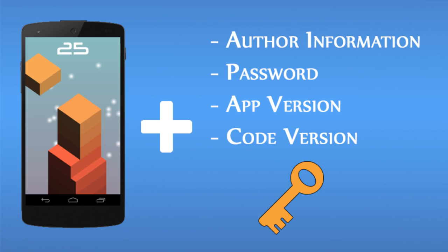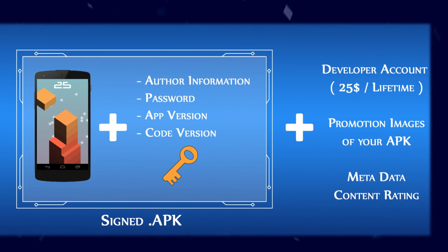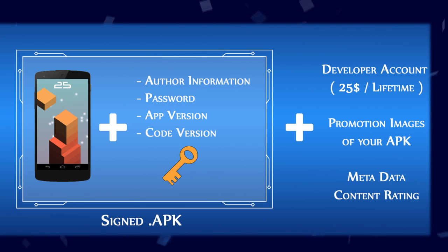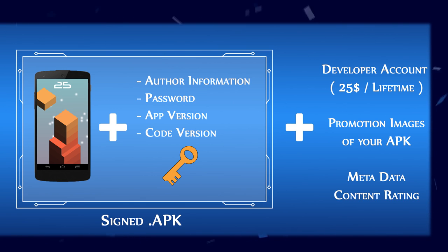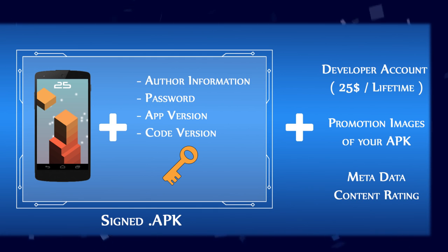Once you've got your signed APK, you will then need to have a Google Play developer account. Now a Google developer account is a one-time fee of $25 USD, which is pretty cheap considering Apple's account, the equivalent of that for Apple is 90 bucks every single year. So you've got your signed APK, your developer account.